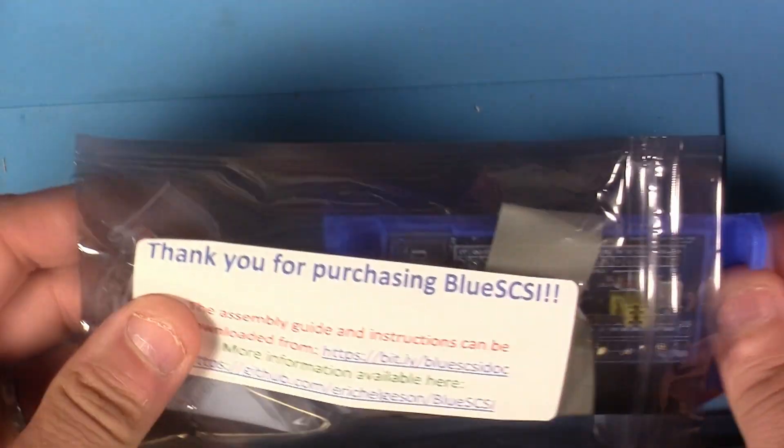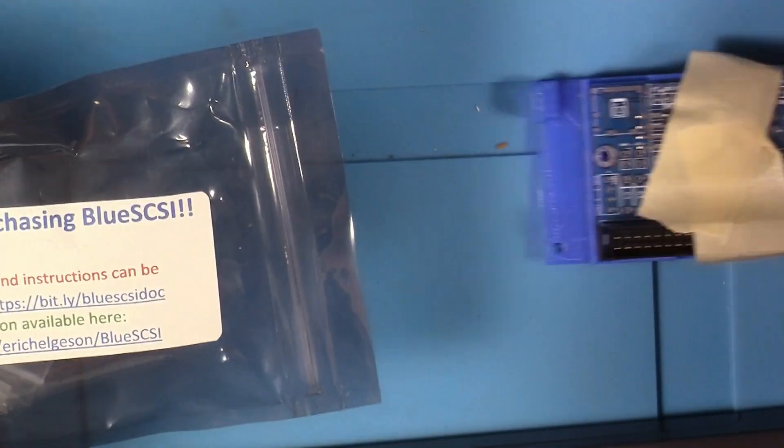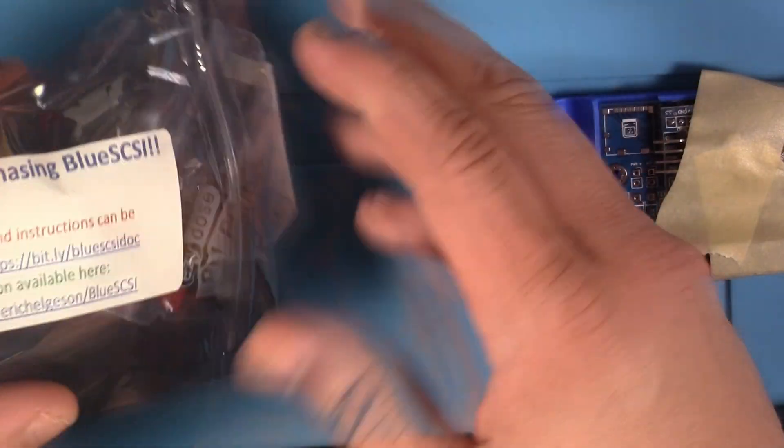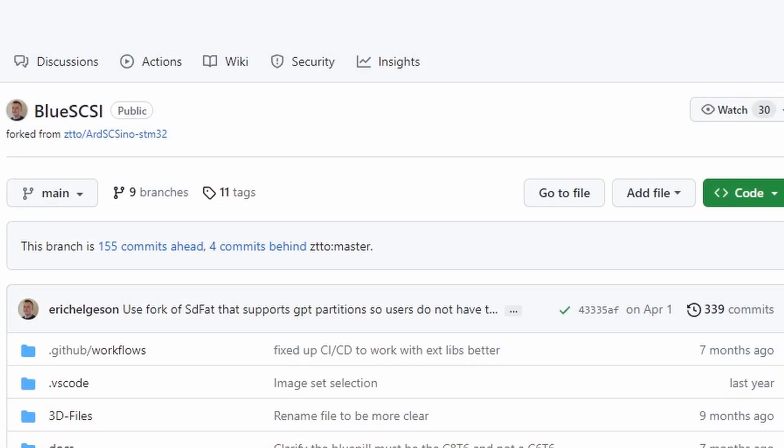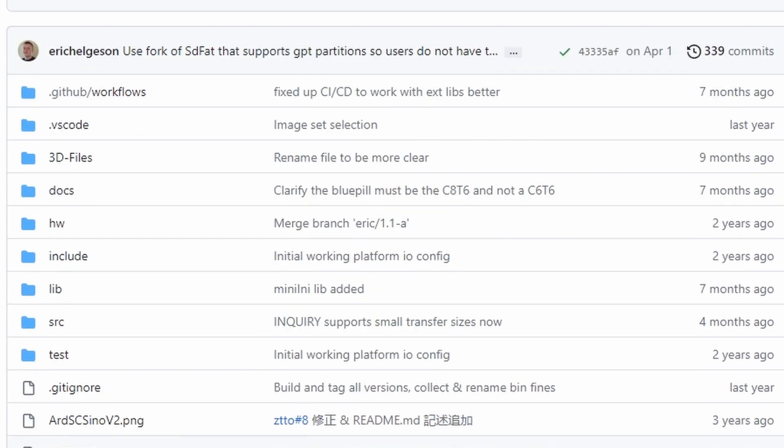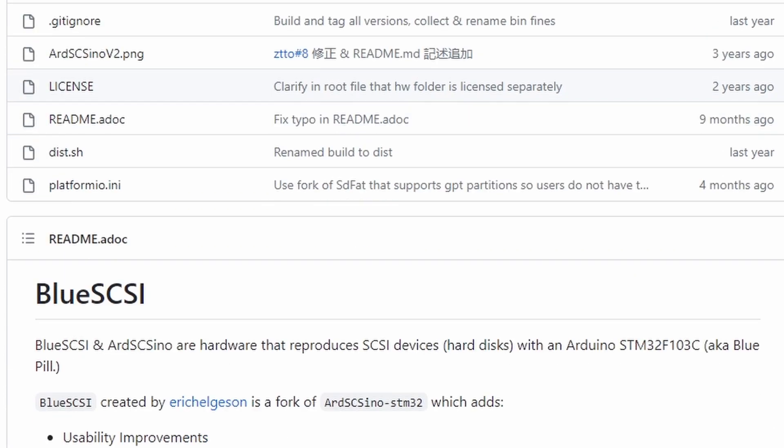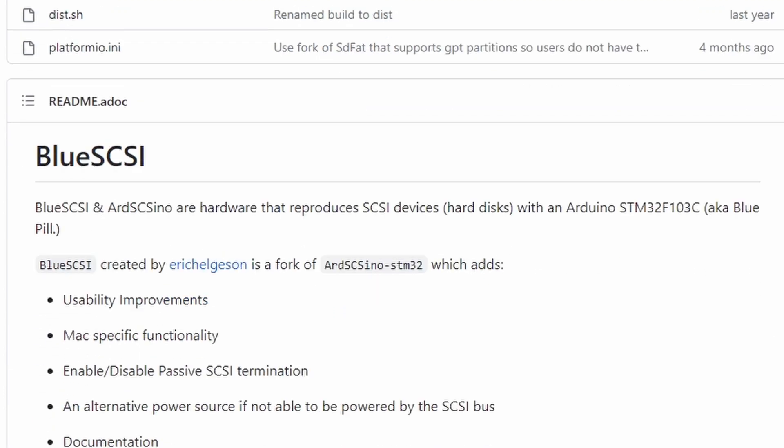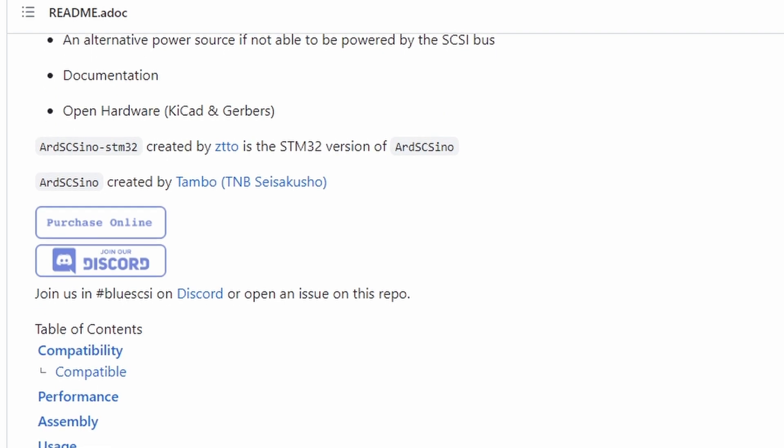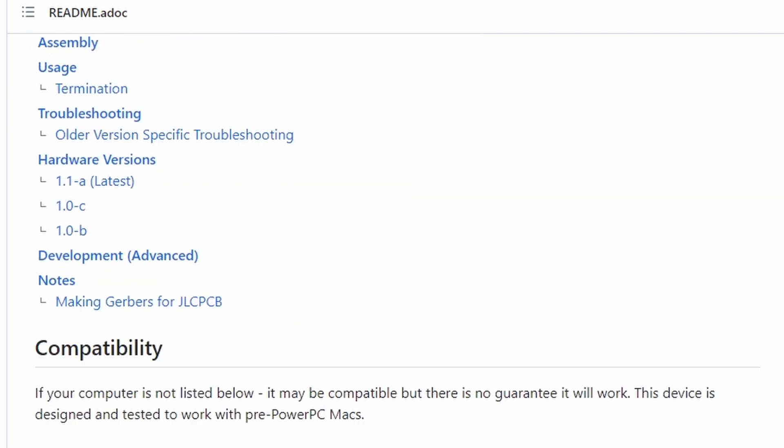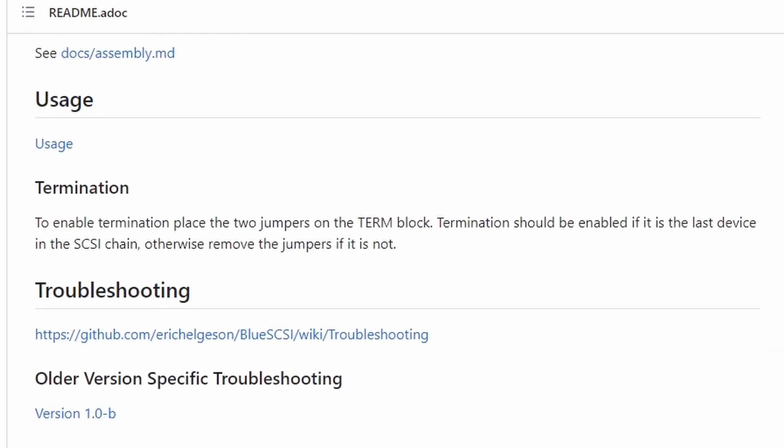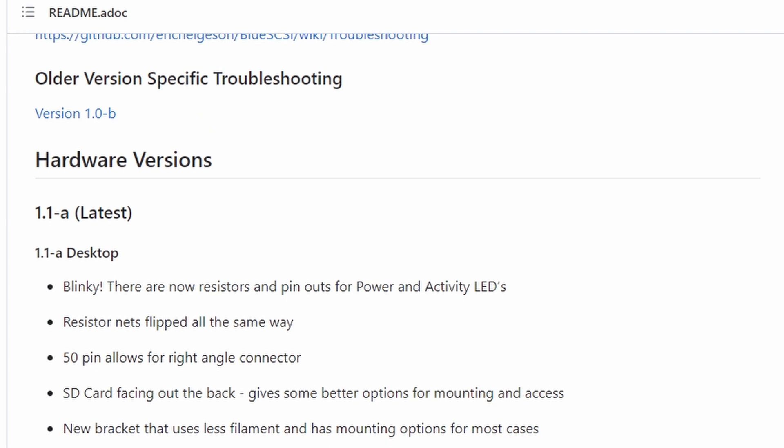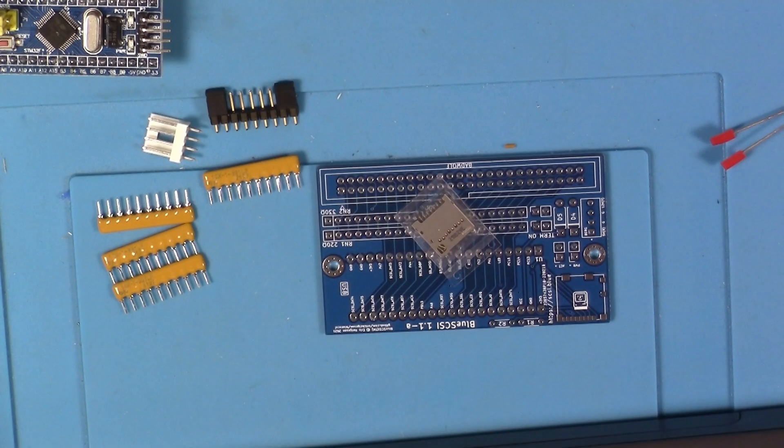I'll put a link to the original BlueSCSI GitHub here. It has some information you may like. Basically this BlueSCSI V1 was a fork of the ArdSCSIno-STM32. It runs on the STM32F103C or blue pill, hence the name BlueSCSI I guess. There's not much to this kit as you can see.